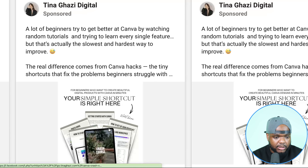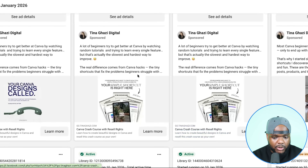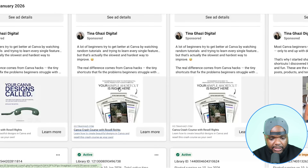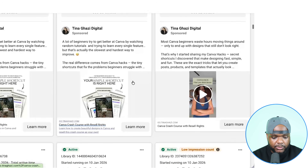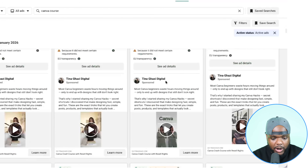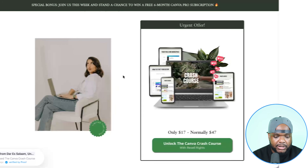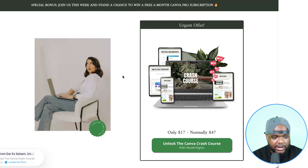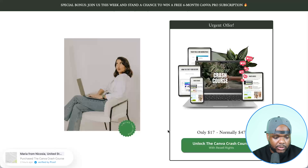There's this woman over here — she's got a Canva info product and she's running multiple different ads: static image ads as well as video ads. She's not the only one; there are multiple different people doing this in a wide range of niches. The whole point of running Meta ads is to drive people to a landing page so that people can check it out and, if they want to purchase it, they can. By the looks of it, it seems like she's making sales.